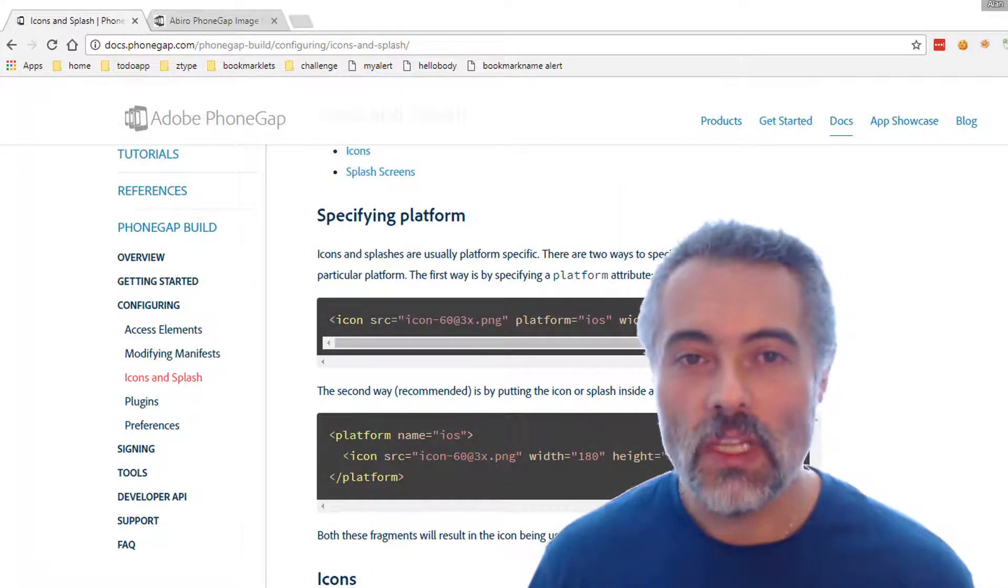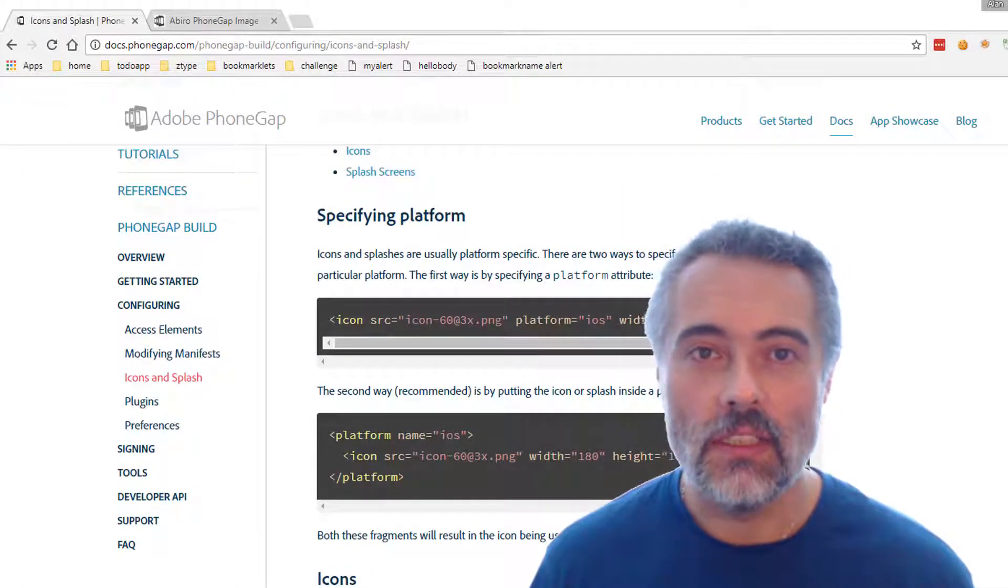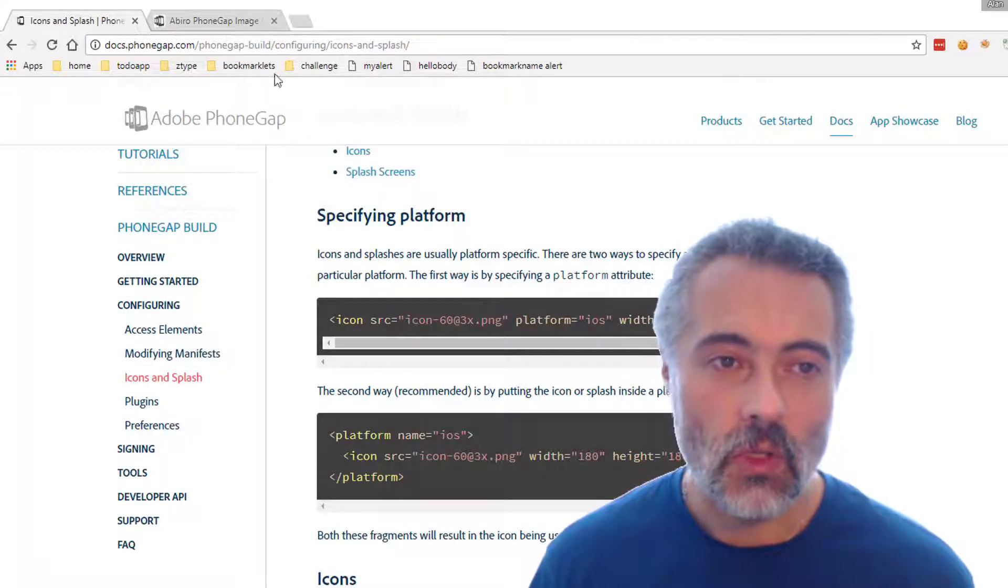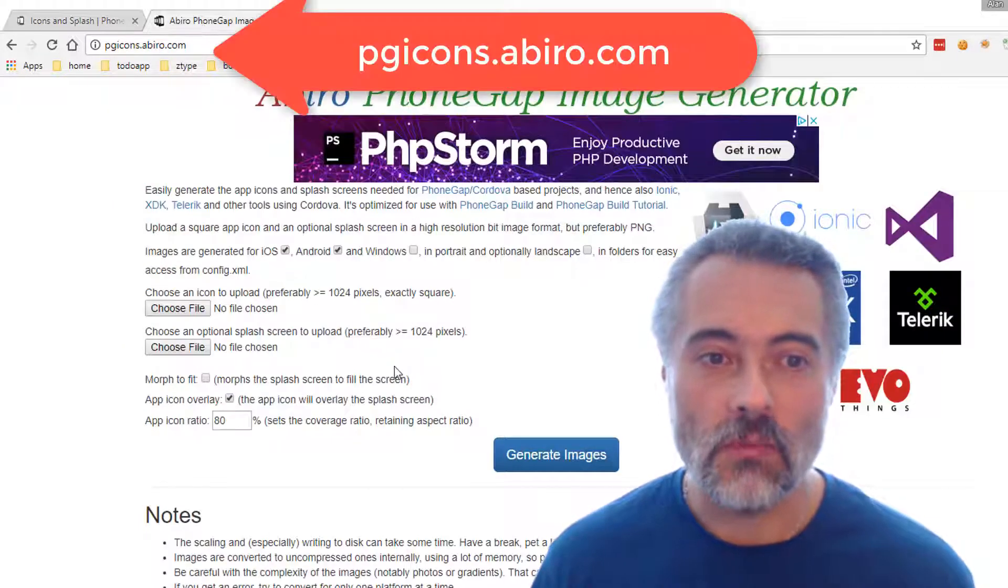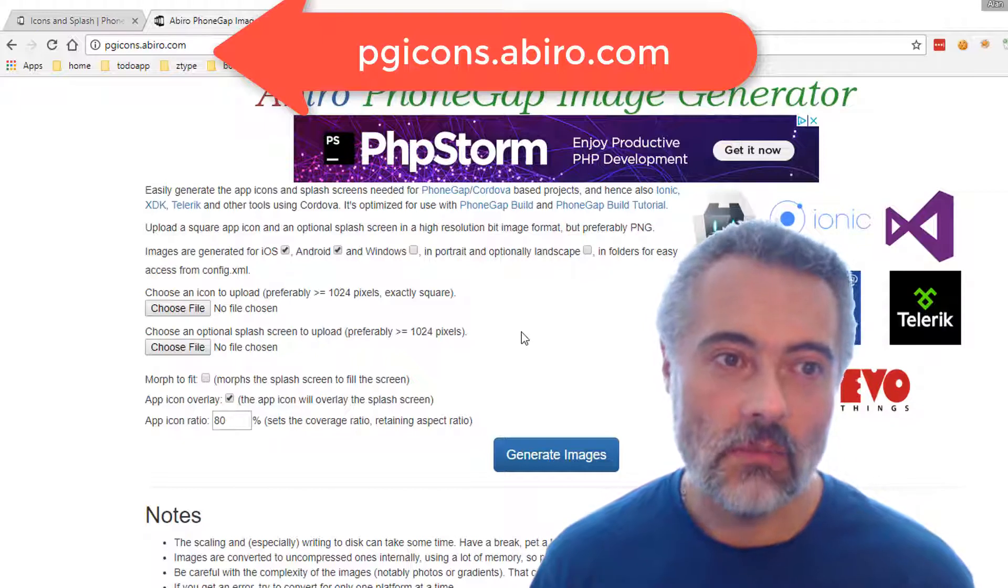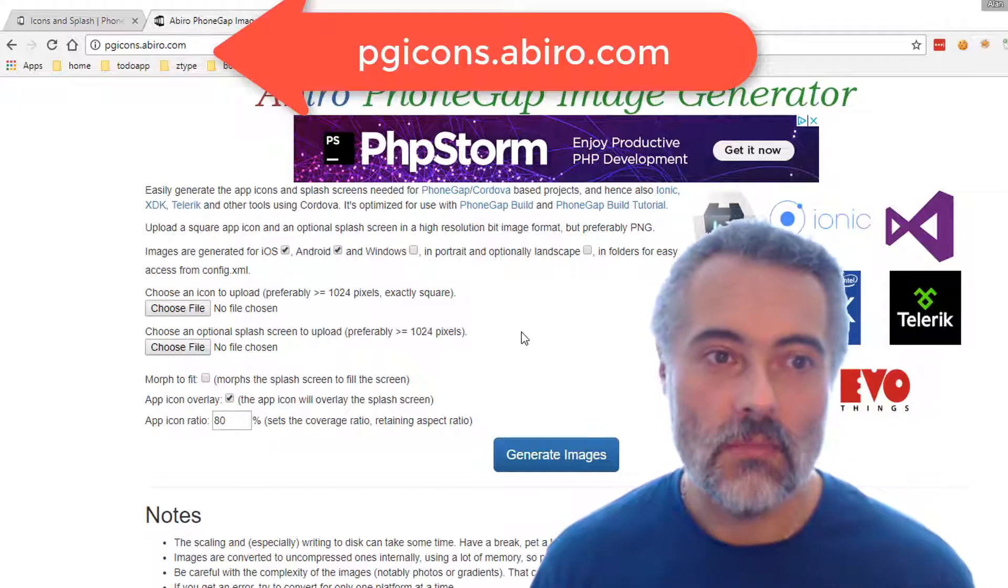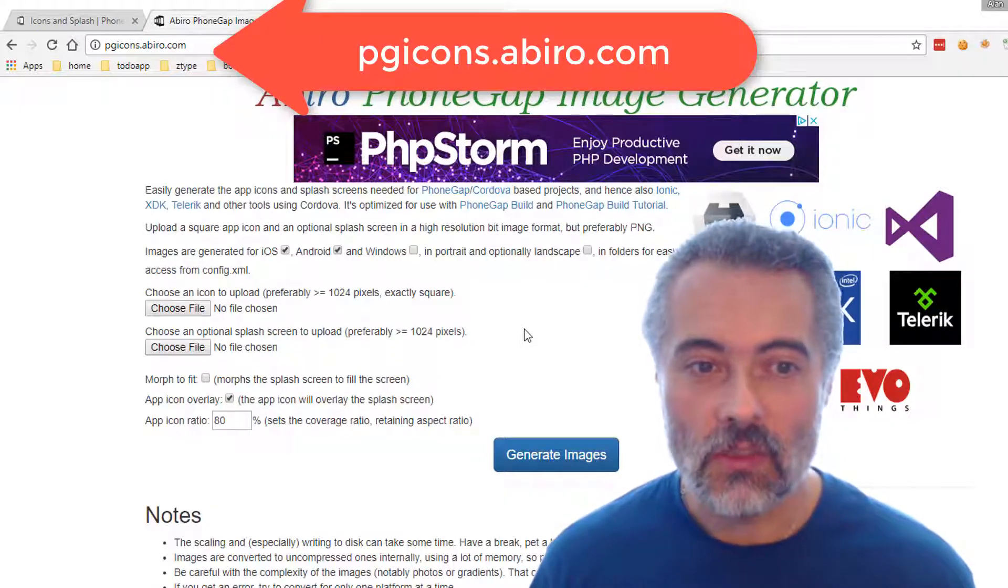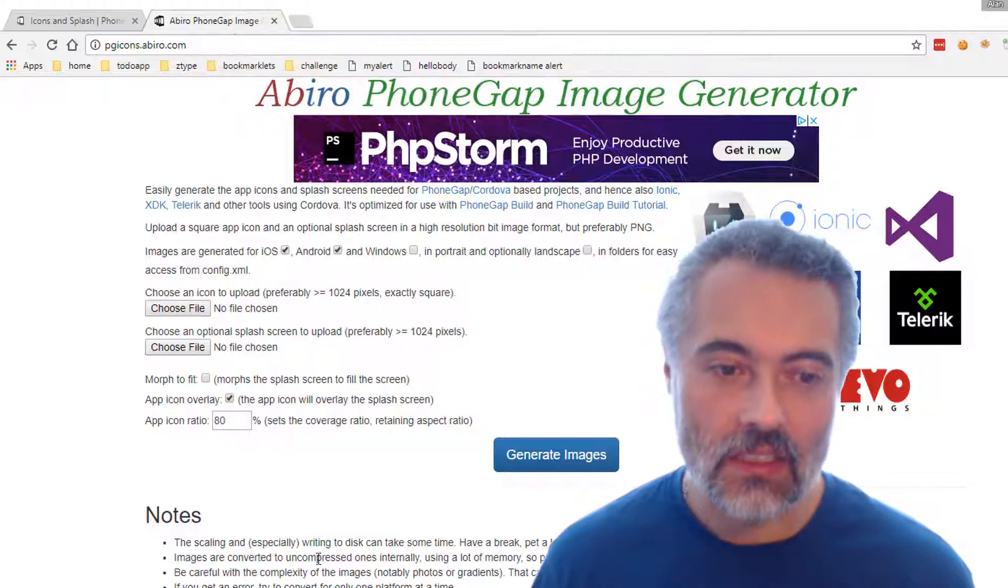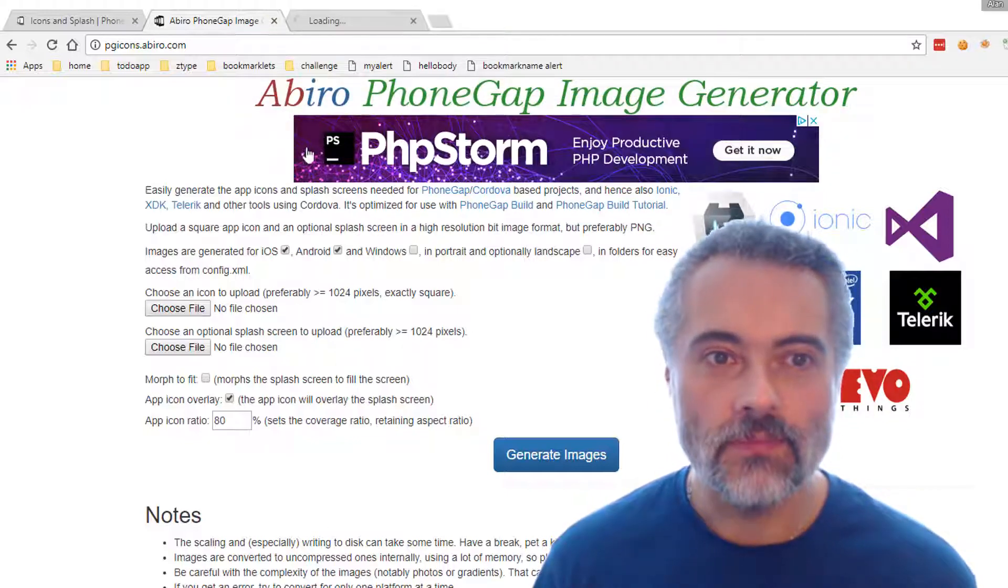There must be a way of changing a PNG into a set of icons. I did a quick web search and I found a bunch of systems, and I saw this one. This is pgicons.abiro.com. I thought this looks quite good because it tells me what size to make, and this is what really sold it to me.